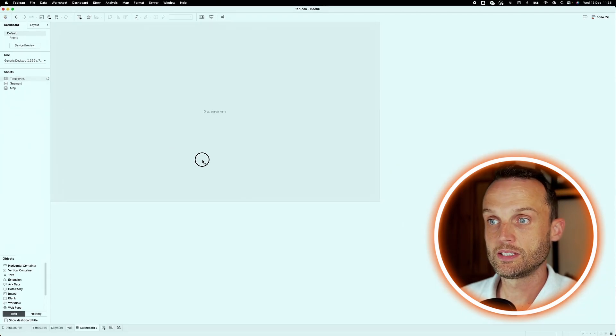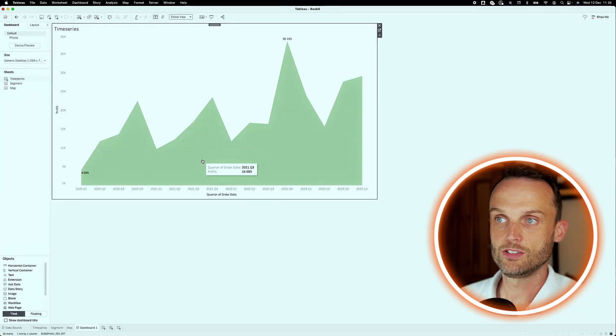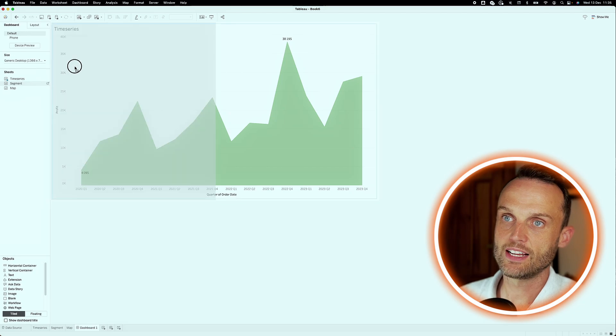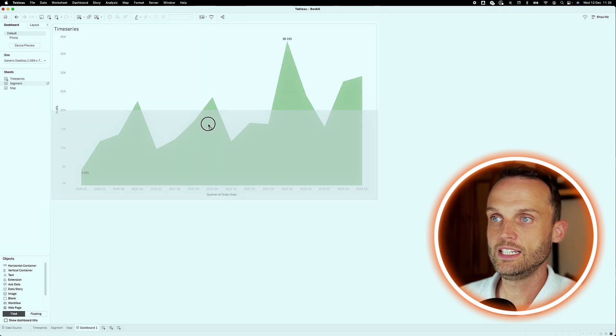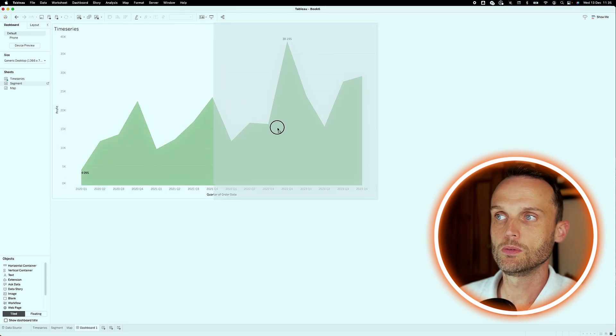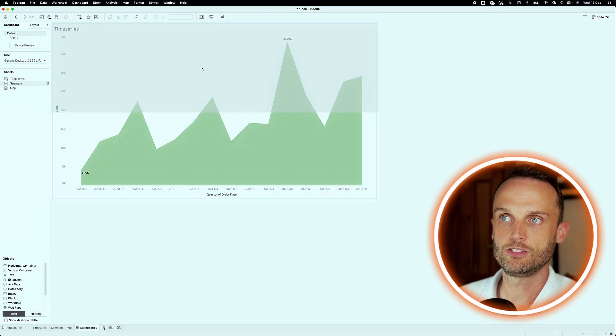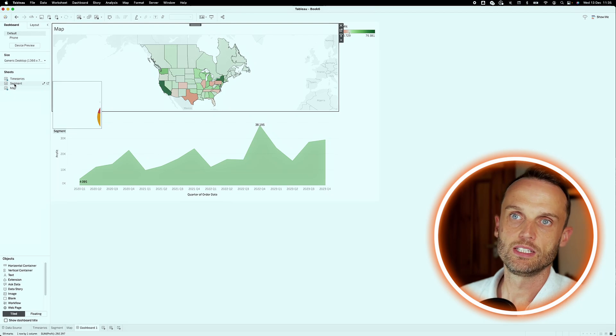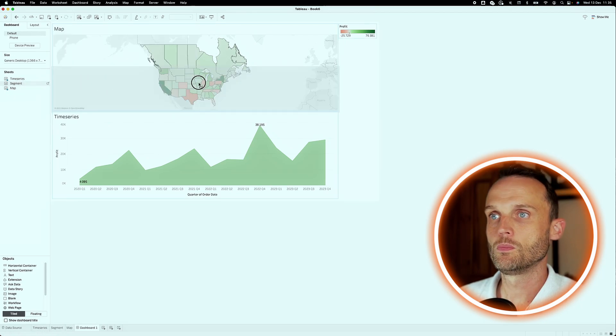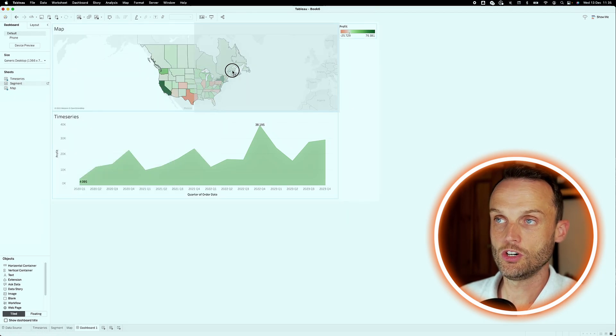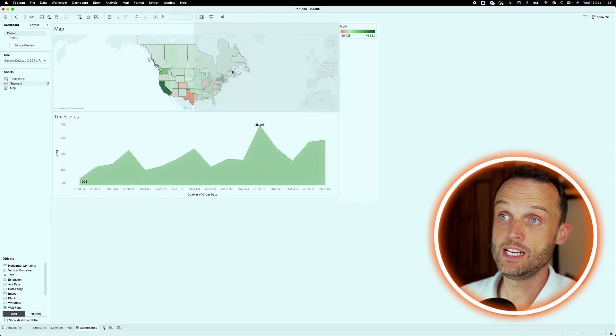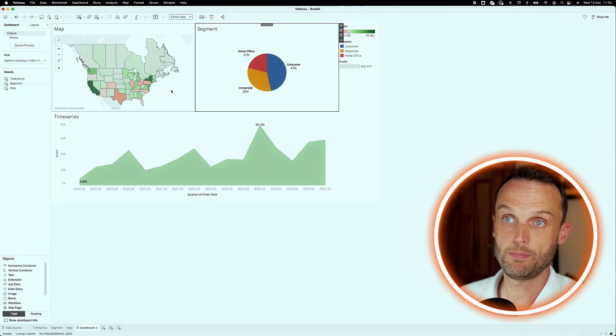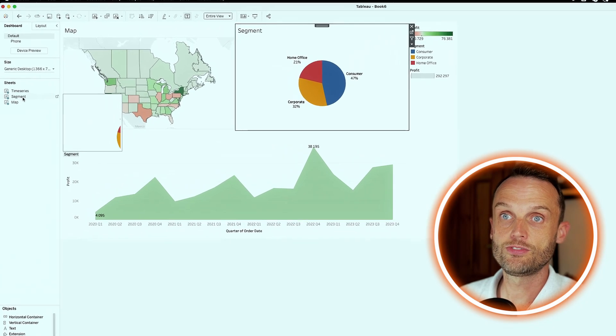You grab onto it and drag it into the dashboard. Do the same with map. Drag it in. And now you'll see it asks us, or it previews, where it will be placing it. So we want to place it at the top. Segment, we might want to, our composition chart, we might want to put next to the actual map. So as you've noticed, when we drag stuff in,